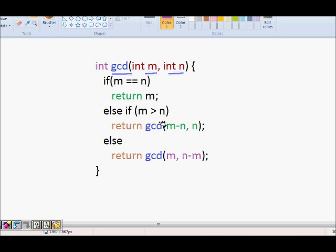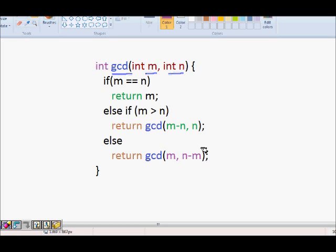If m is greater than n, you return GCD of m minus n, comma n. And if m is less than n, you return GCD of m, comma n minus m.